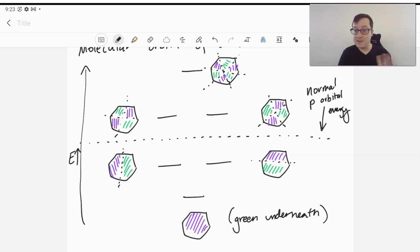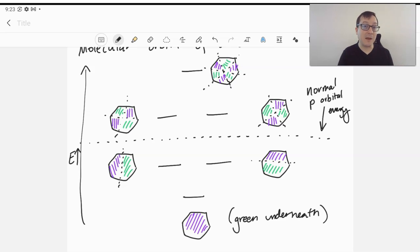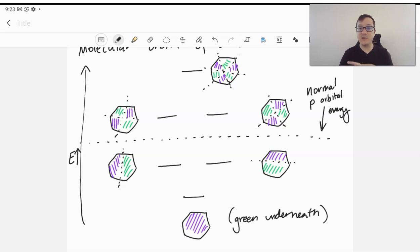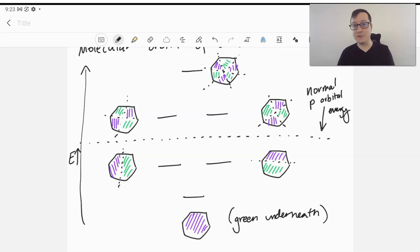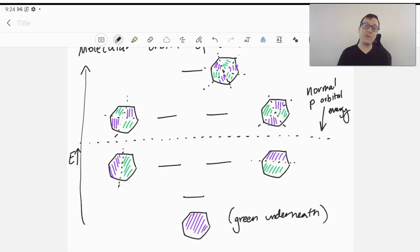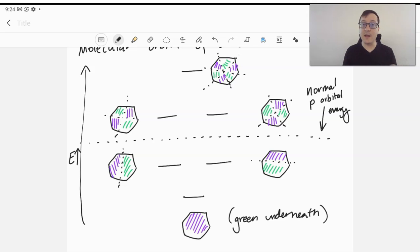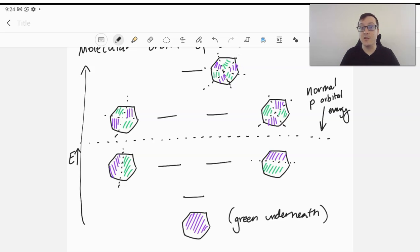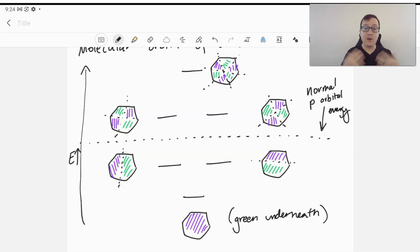And because of the cyclic structure, again, the number of nodes is going to be slightly different than we would expect it to be. At our lowest energy level, we have no nodes, and I've shown a kind of top-down view of benzene. So if we look at our lowest energy one, it's all purple, meaning all of the p orbitals are aligned in phase on one side of the molecule. And on the other side, of course, they would be aligned as green.